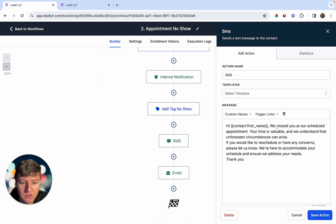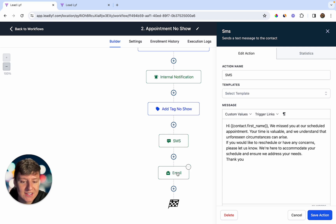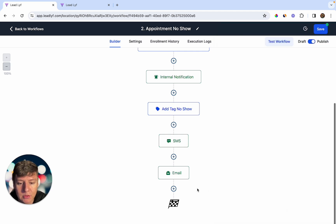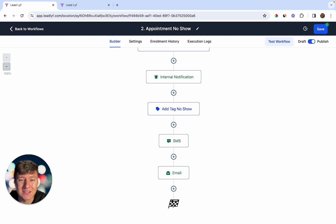The no-show contact also receives a tag labeled 'No Show,' then a text message: 'Hi [Contact Name], we missed you at our scheduled appointment. Your time is valuable and we understand unforeseen circumstances can arise. If you'd like to reschedule or have any concerns, please let us know — we're here to accommodate your schedule.' They also receive an email with the same message and a calendar link to reschedule. There's a possibility they're still interested and just got busy.